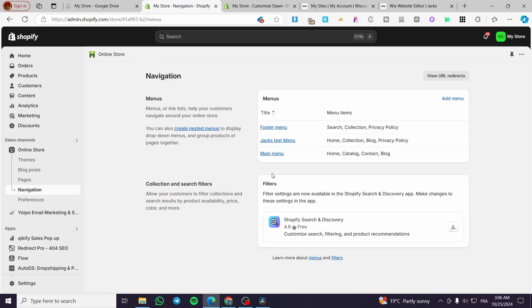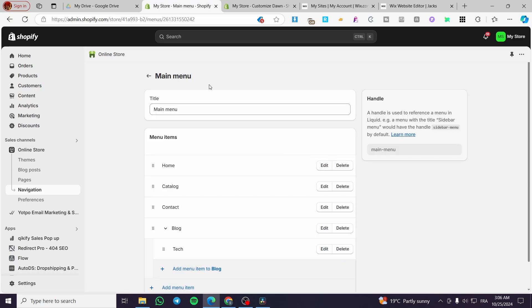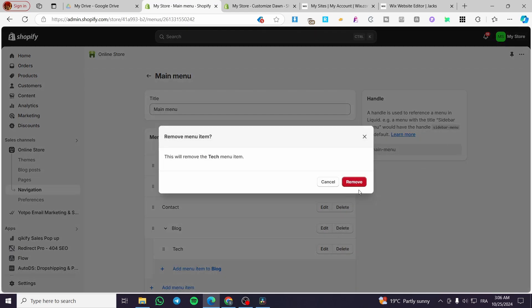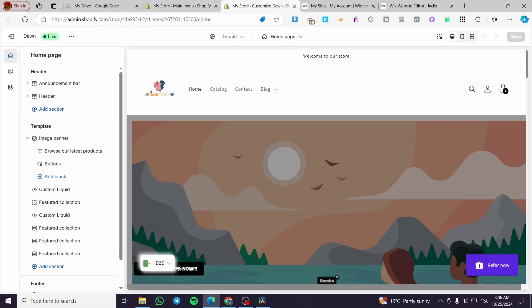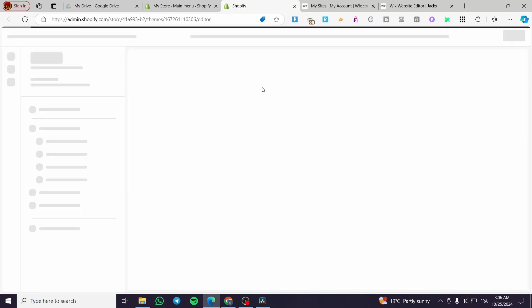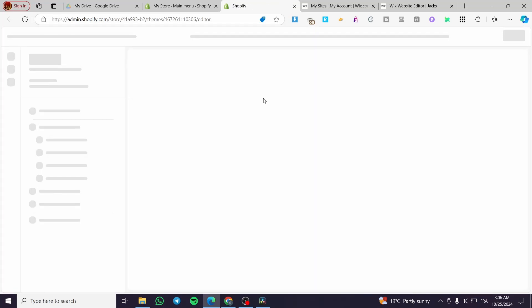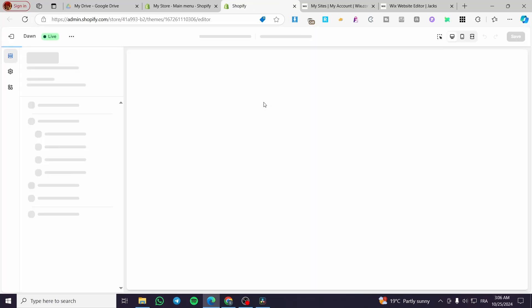Instead, I'm going to set this drop-down feature into our existing menu. We have the Blog item here, and I'm going to delete its sub-item so it will no longer be a drop-down menu, and then show you how we can create it from scratch.